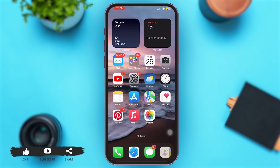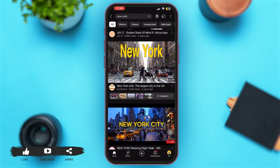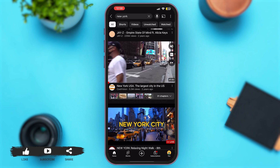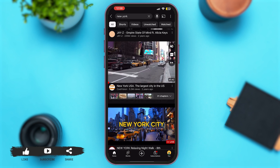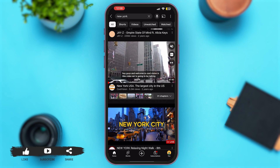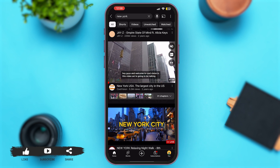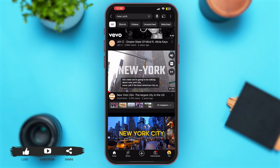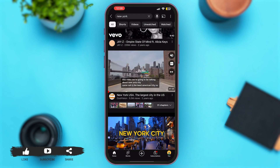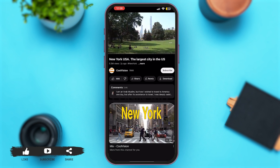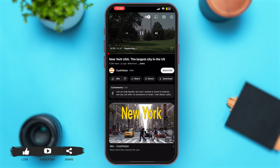First of all, launch your YouTube application. Once you are here, you will see a variety of videos on your YouTube home page, or you can even search for specific videos if you wish to. So for instance, I'm just gonna tap on this video right over here. Okay, here we go.